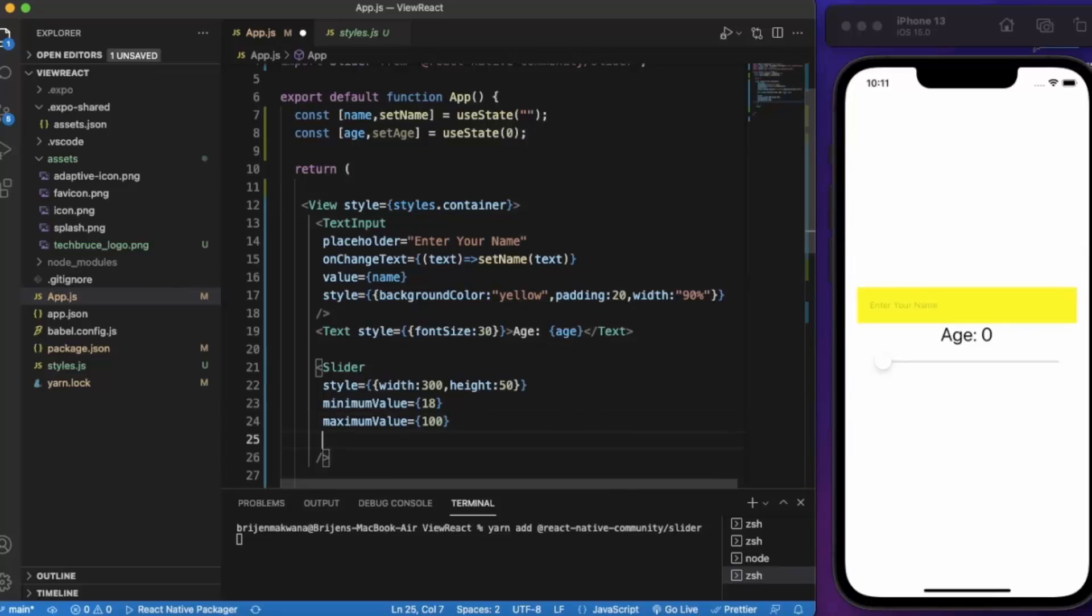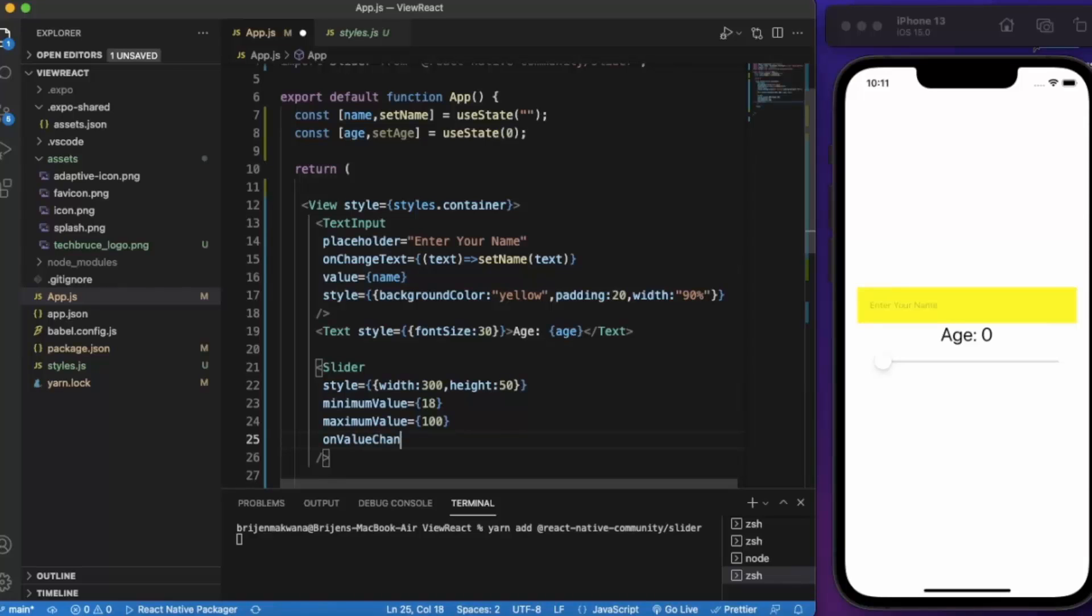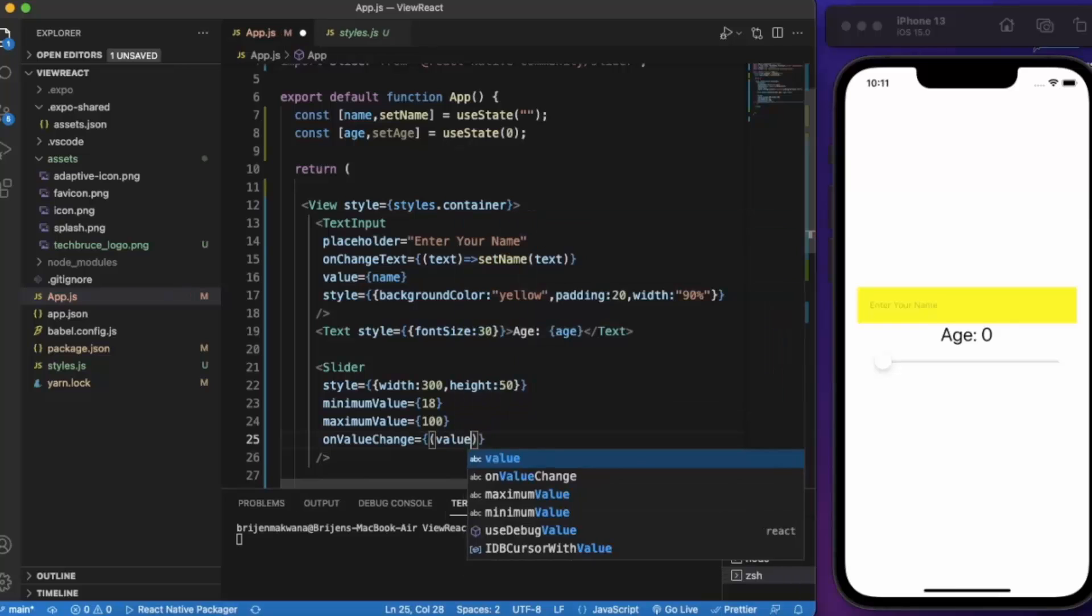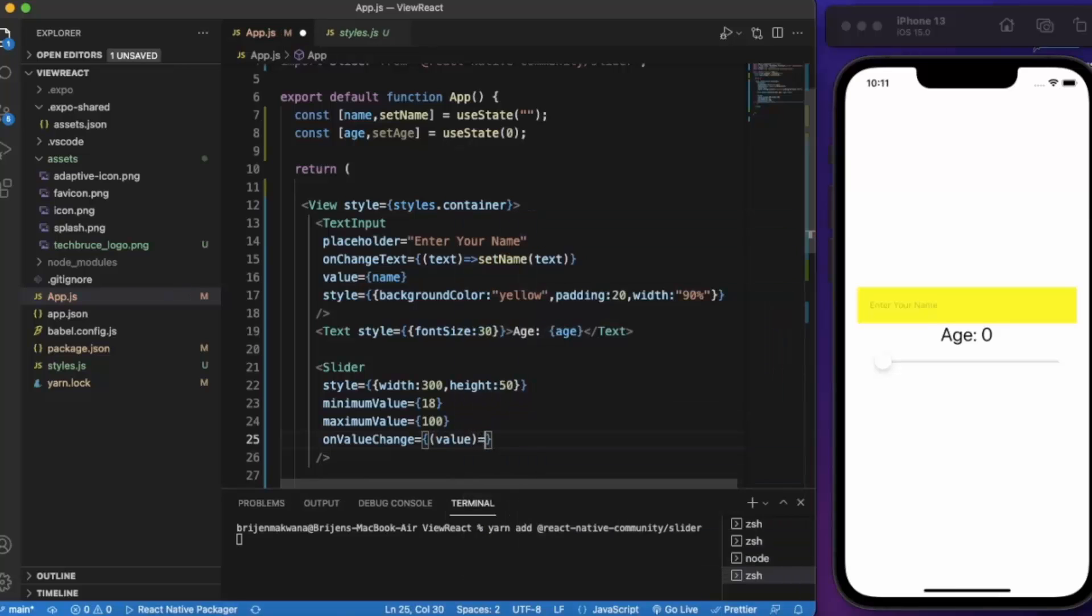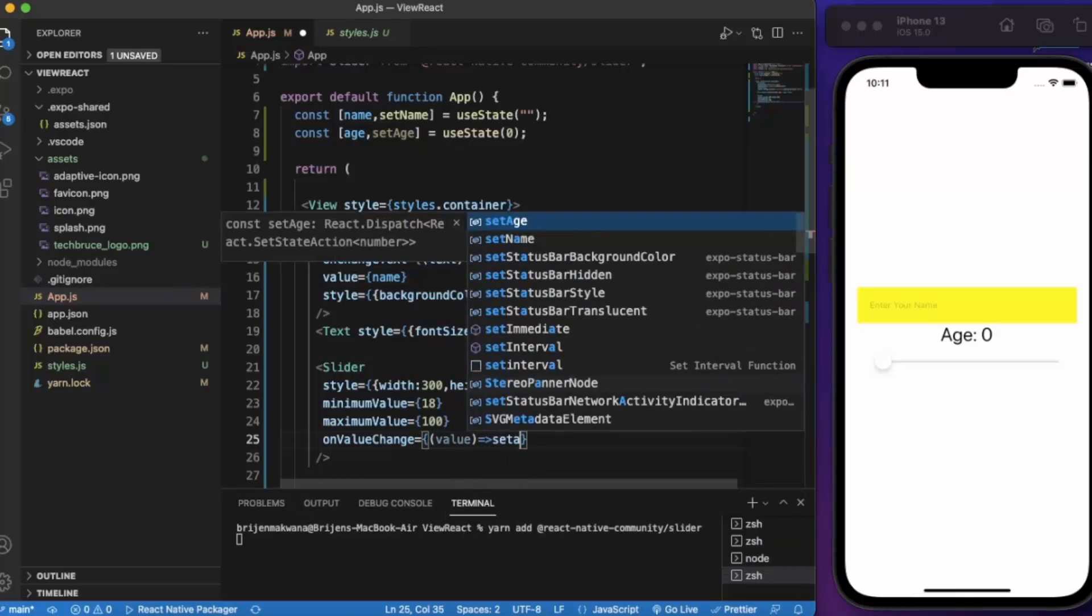Now on value change, whatever value we get, we set it to age.